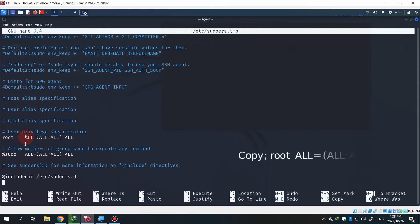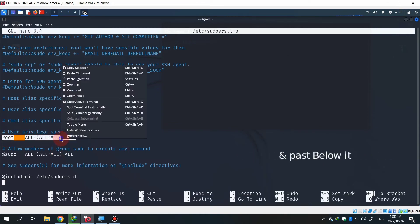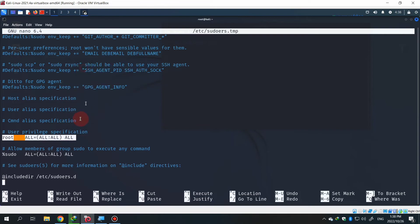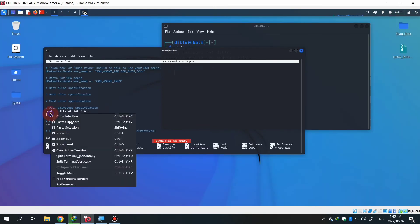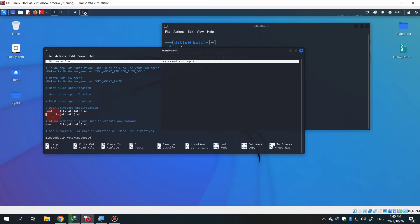Change the root to your user you want to add in your user privileges. I want to add my username which is dilu. Now it's all done.